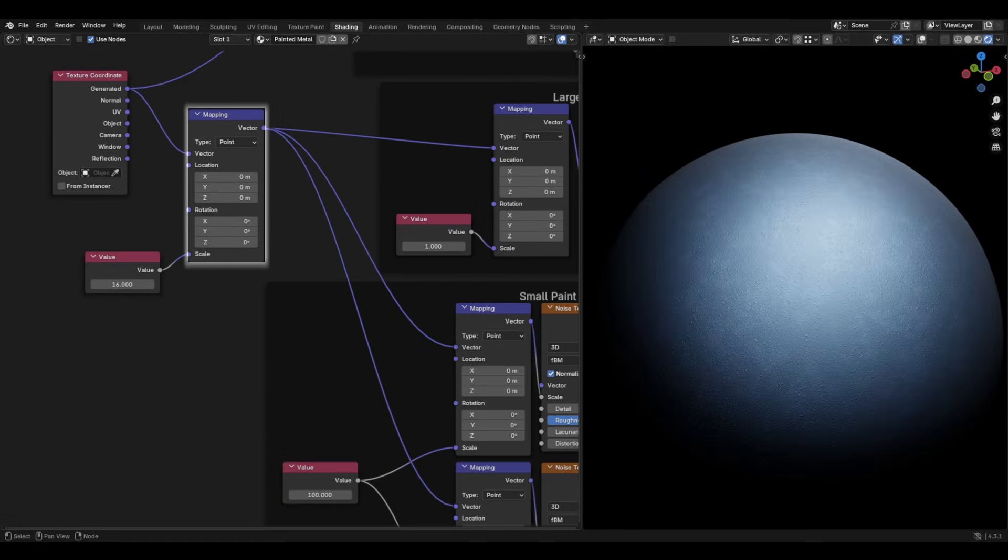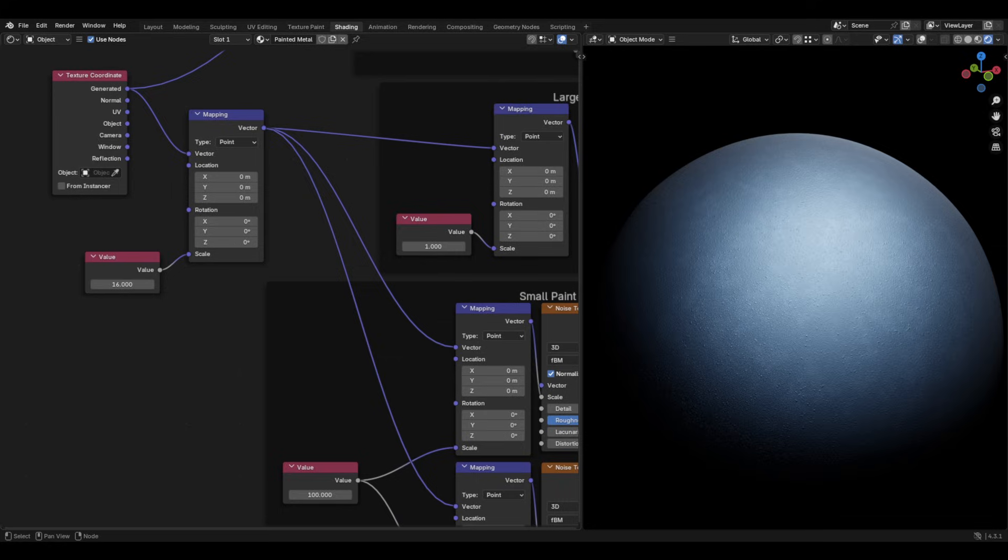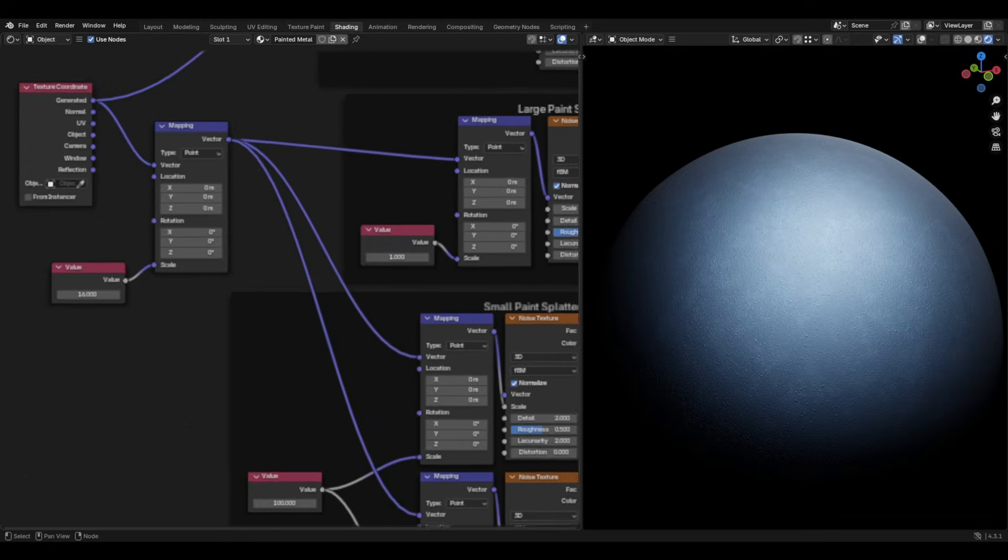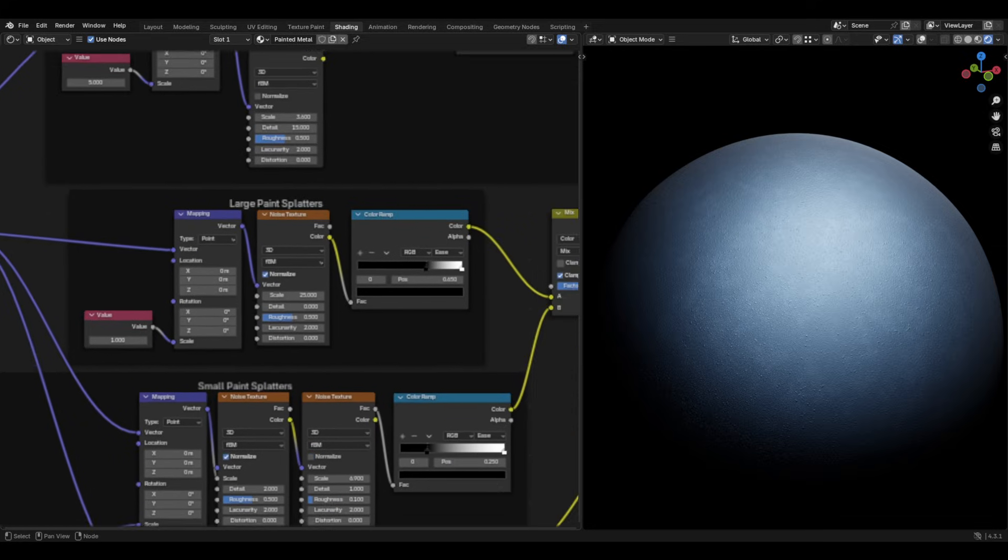Then, go back to the overarching mapping node and give it a value node, and again, I set this to 16, but you can change this and it will affect all the paint splatters, big and small.